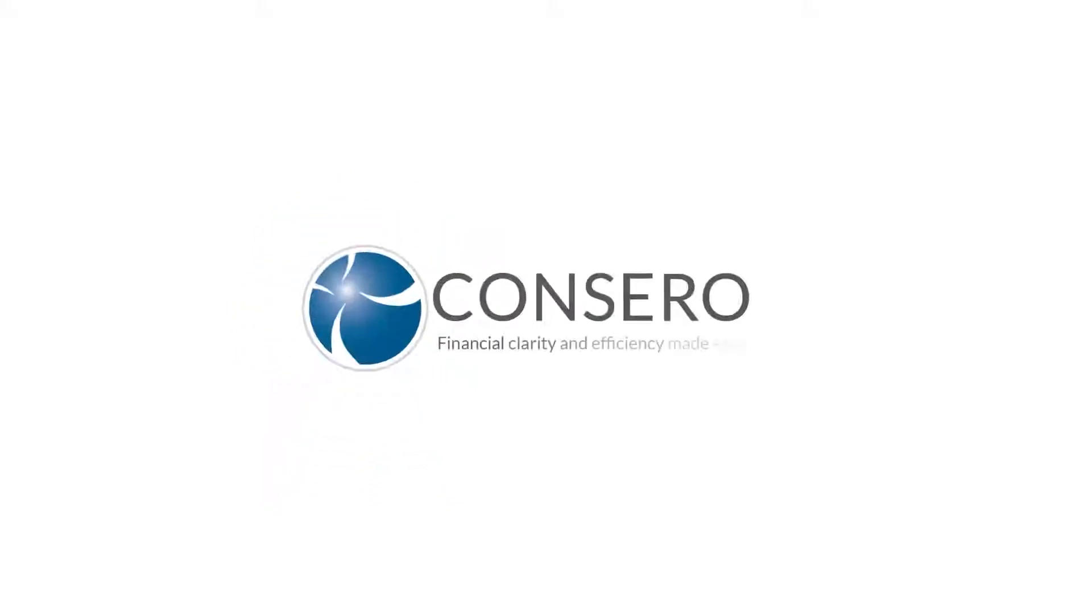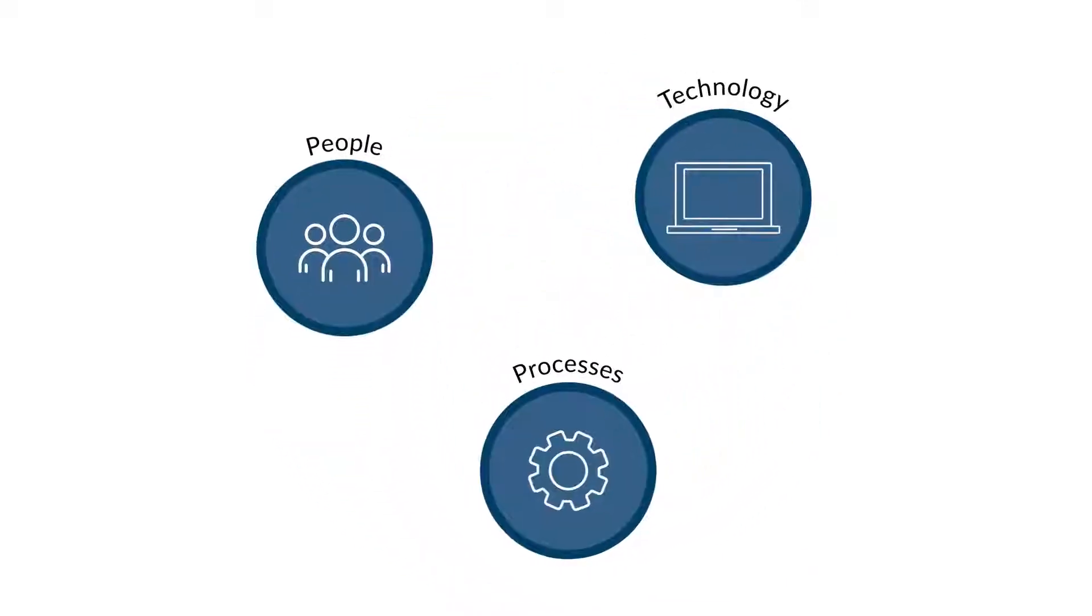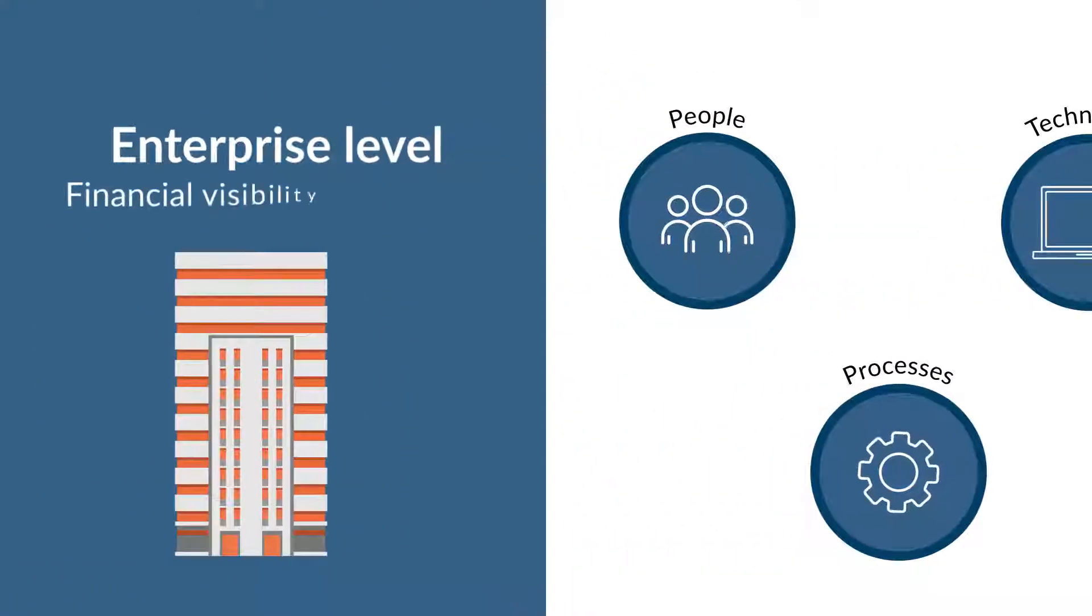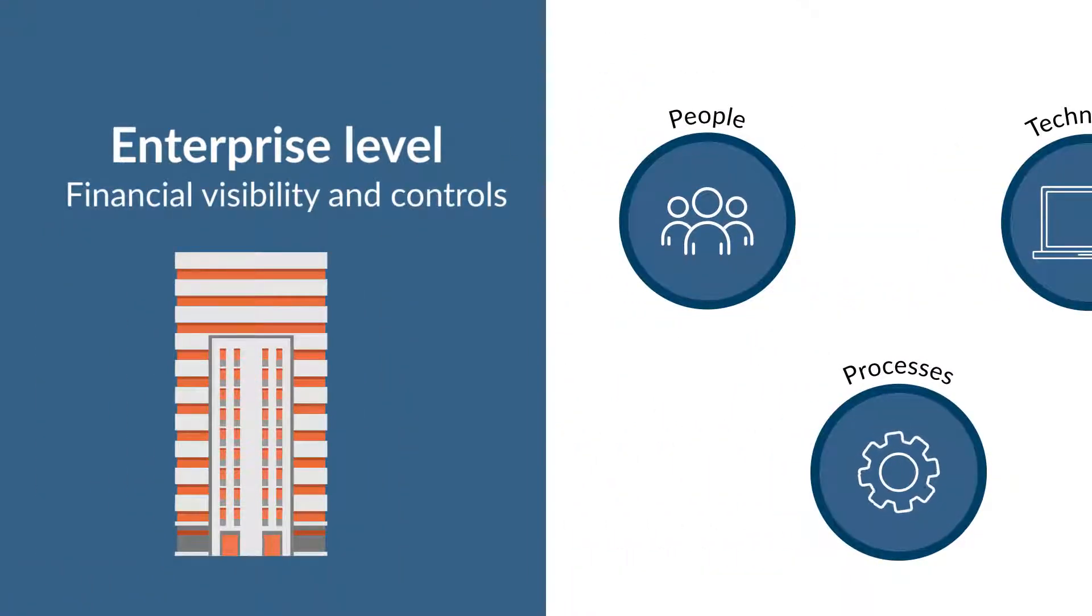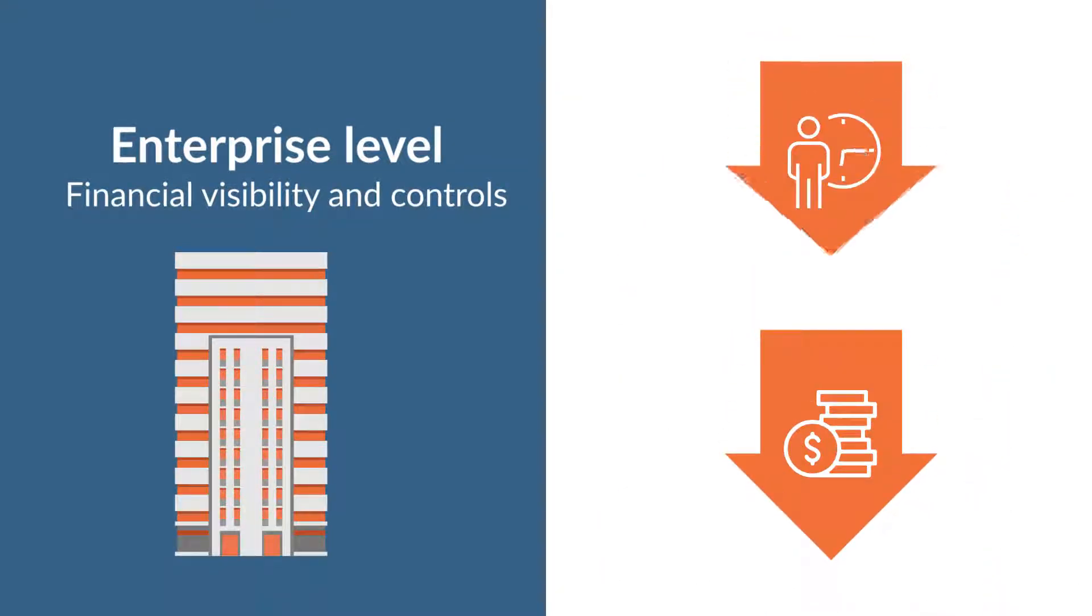or all of them, Concero Global can help. For over 10 years, Concero Global has been blending best-in-class people, processes, and technology to give you the enterprise-level financial visibility and controls you need at a fraction of both the cost